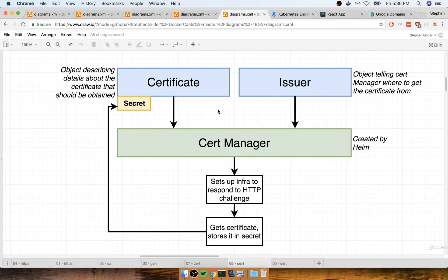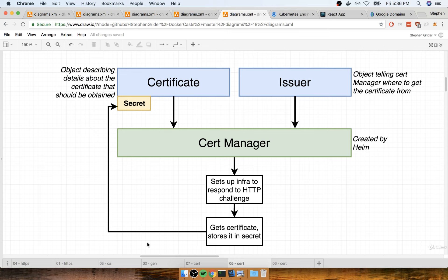In this section, we're going to start putting together our certificate file. This is going to be a config file that's going to describe some details around the certificate that we are trying to obtain.